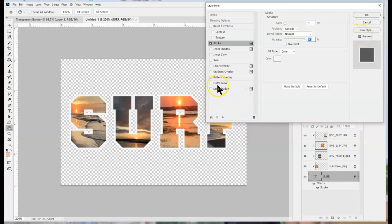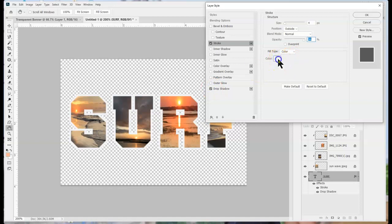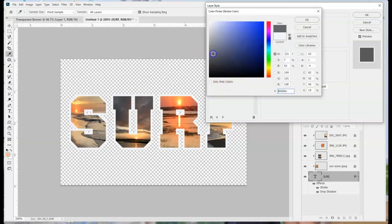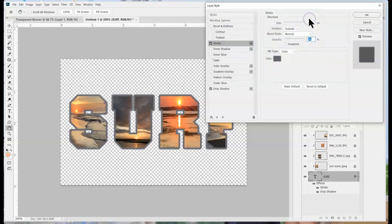I could also do a drop shadow to give it a little bit more depth as well.